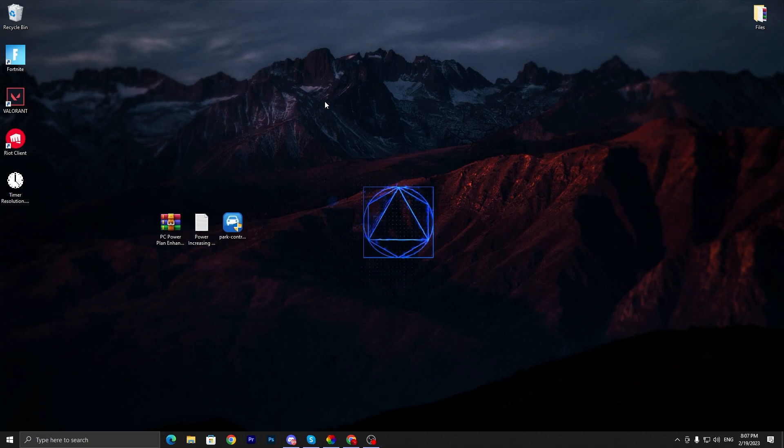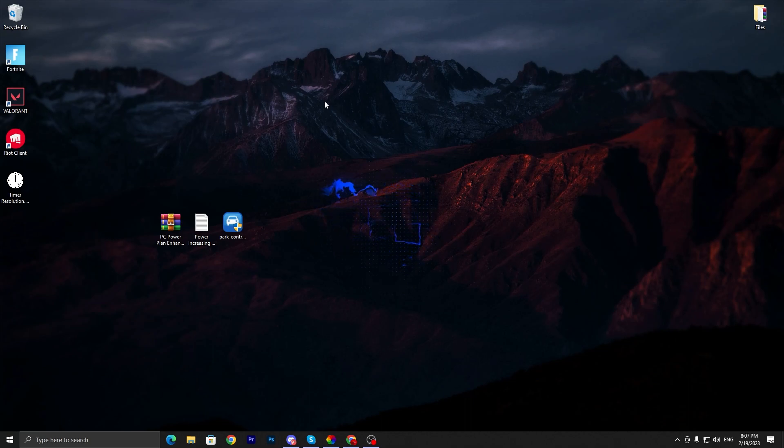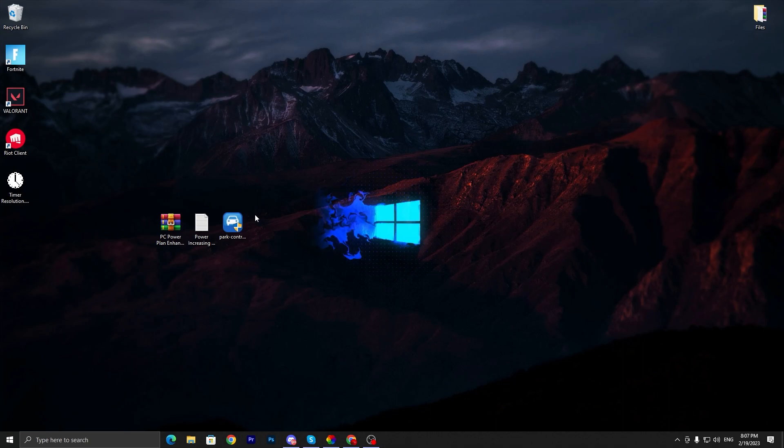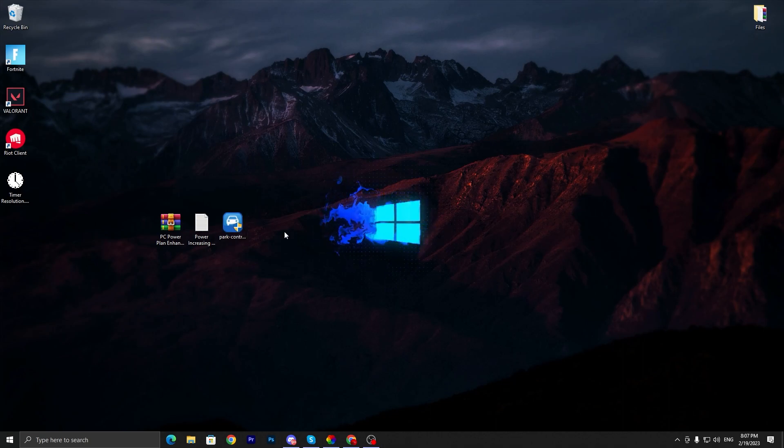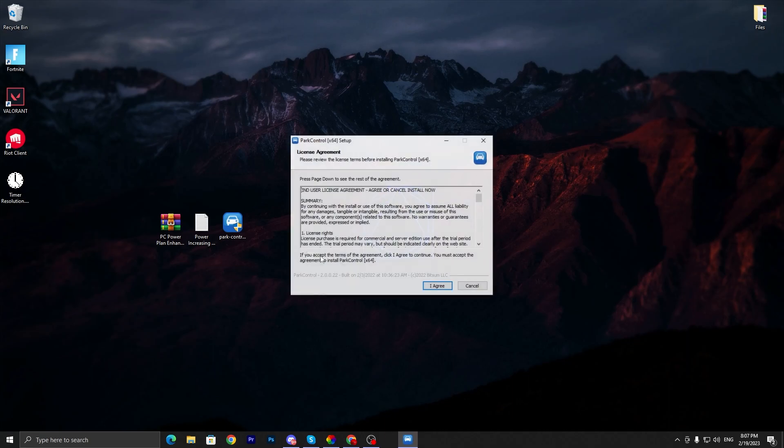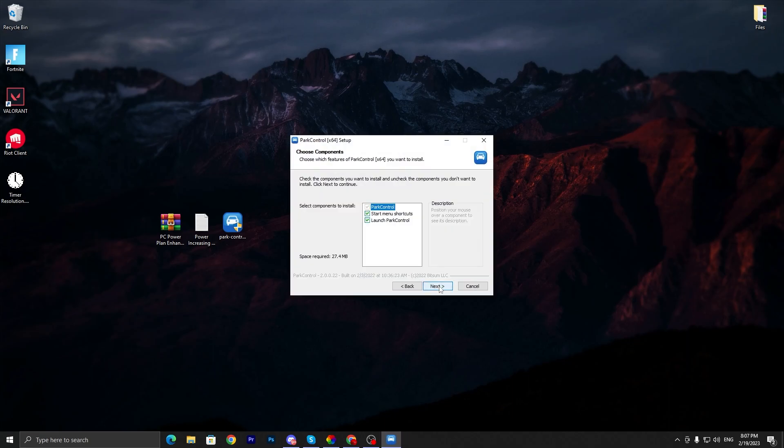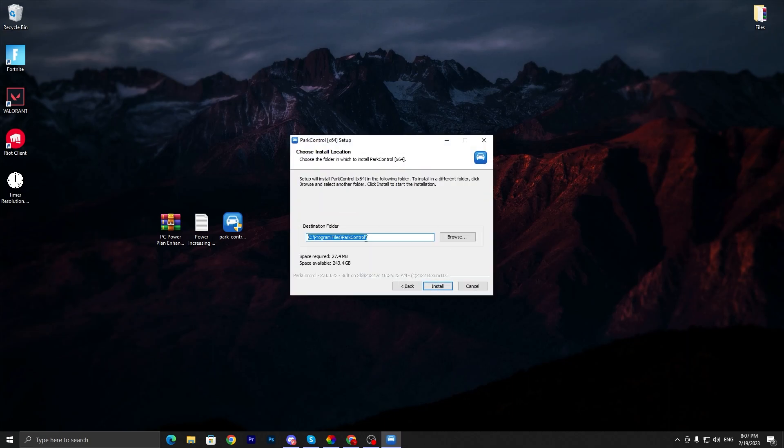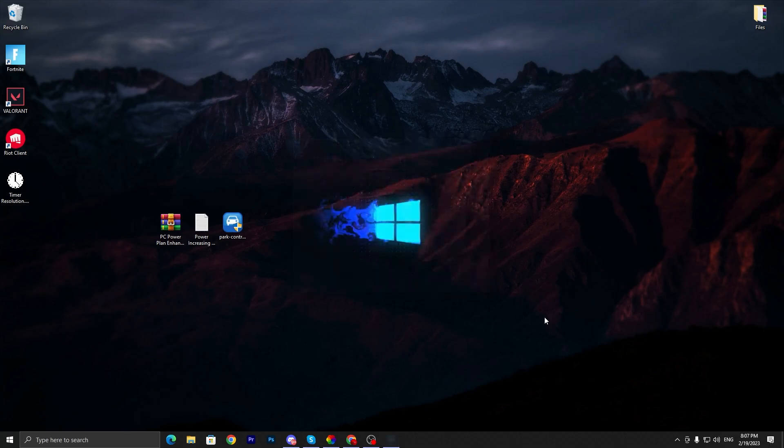Now let's go to our next step. In this step we are going to create a powerful power plan. You need to open or install this application on your PC which is Power Control. Double tap, click yes, yes again, I agree, click next, and install this application on your PC.